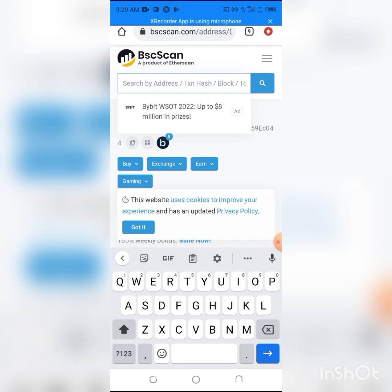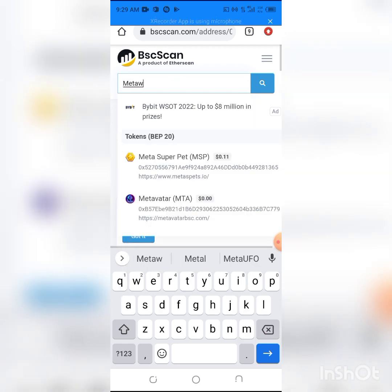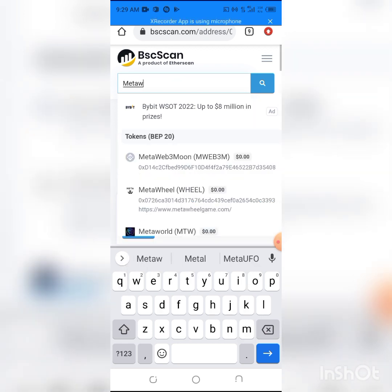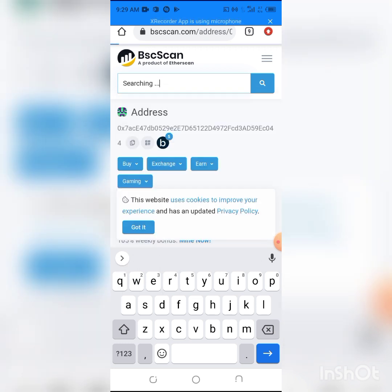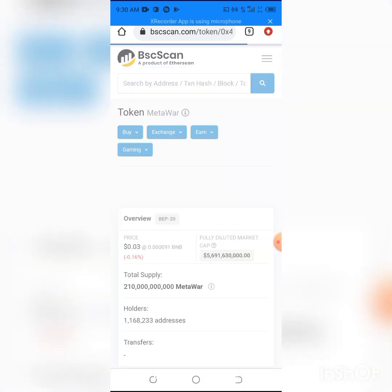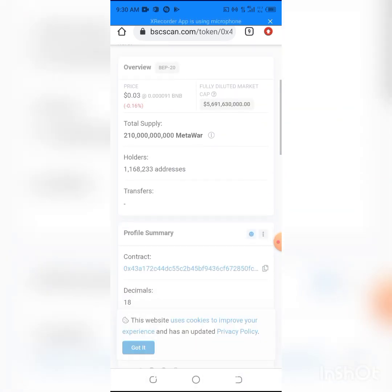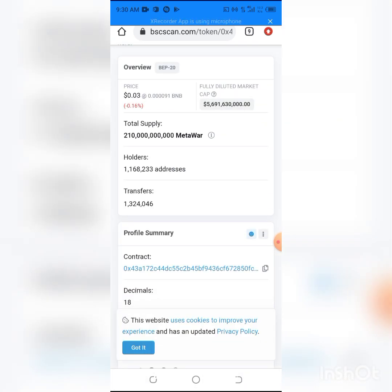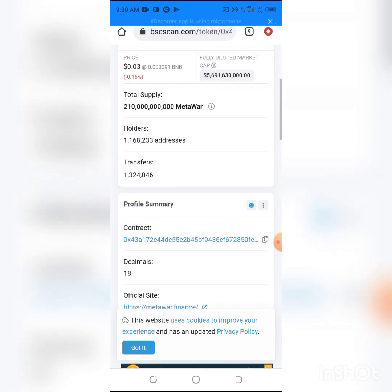You have to type in CoinMarketCap and search for MetaWorld. As you can see, this is it. Clicking on it, you can see MetaWorld is down by 0.16%, which is not that much for the crypto crash happening currently.